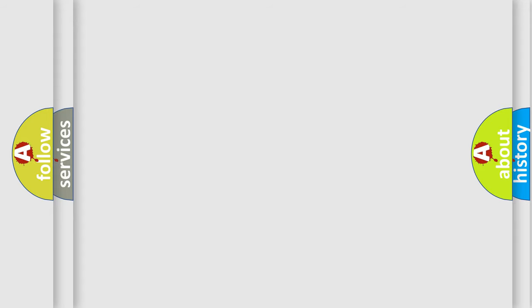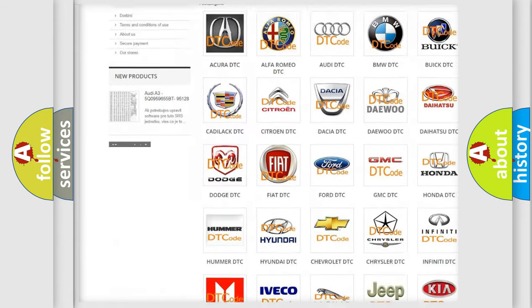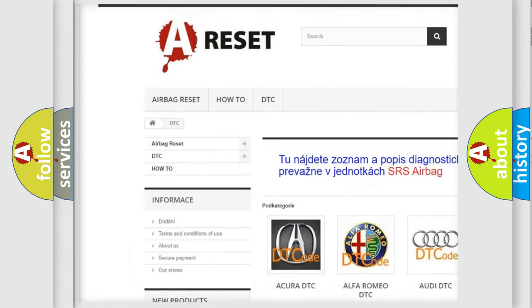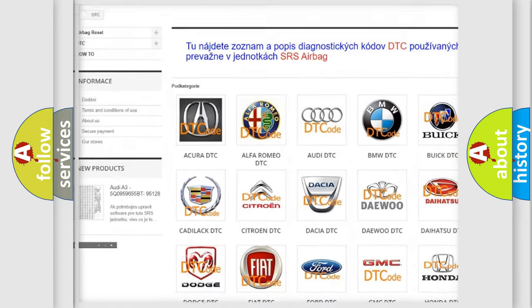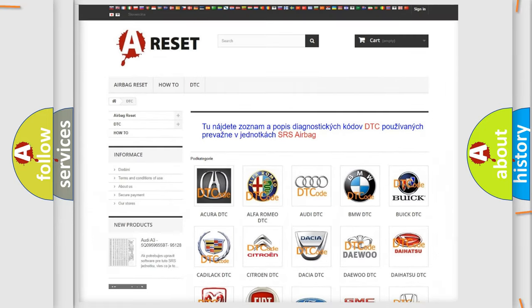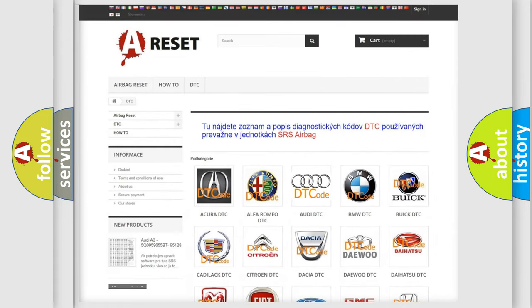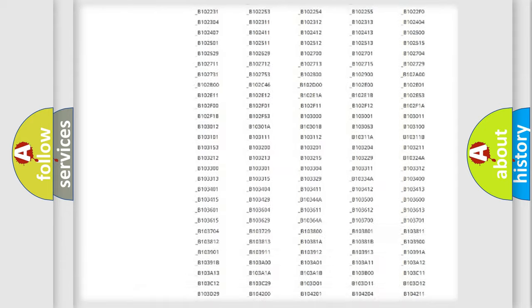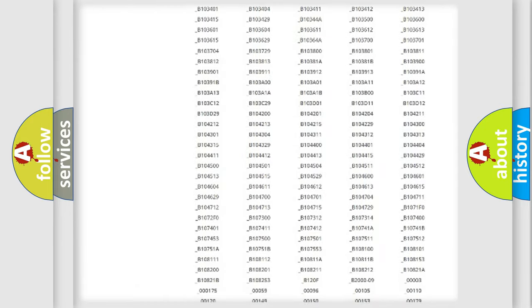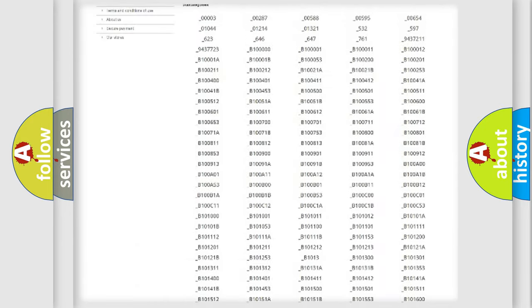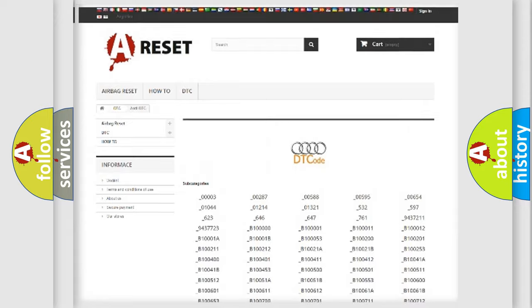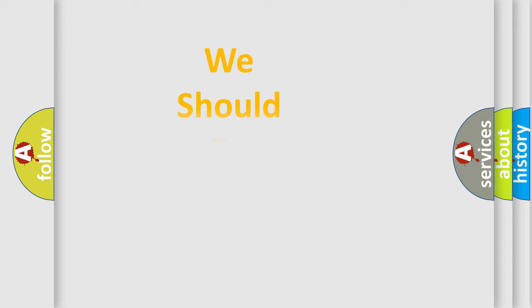Our website airbagreset.sk produces useful videos for you. You do not have to go through the OBD2 protocol anymore to know how to troubleshoot any car breakdown. You will find all the diagnostic codes that can be diagnosed in Audi vehicles, and also many other useful things.